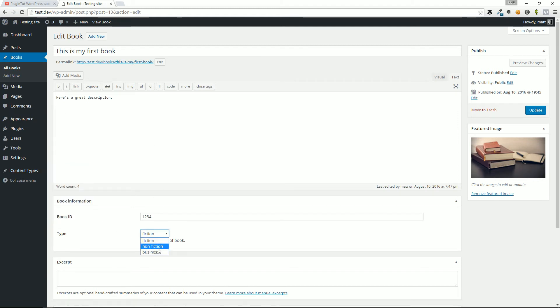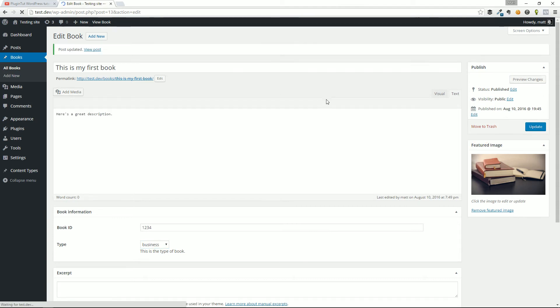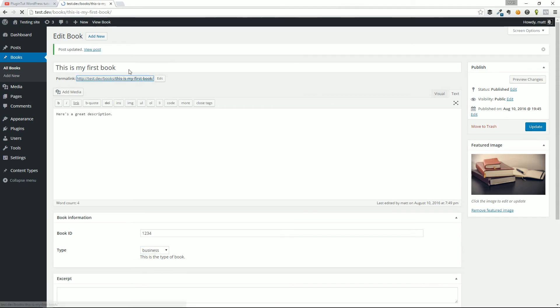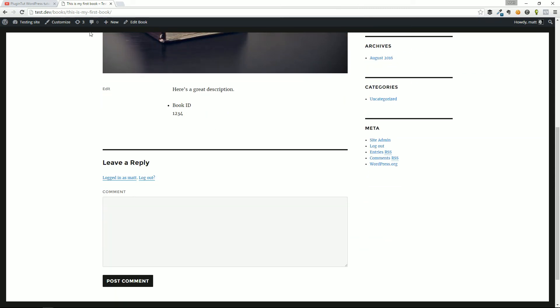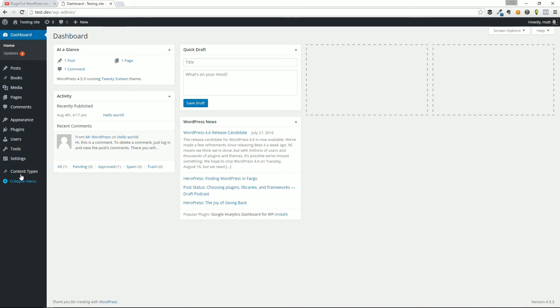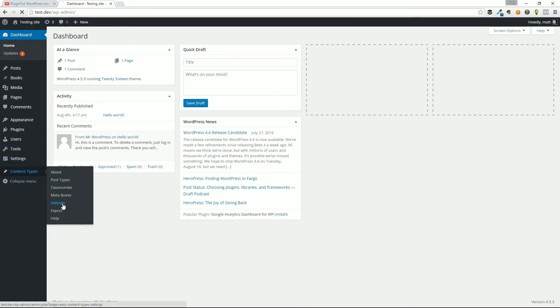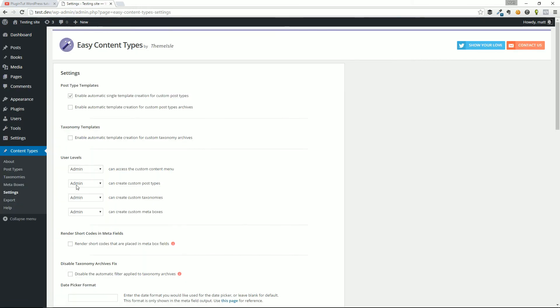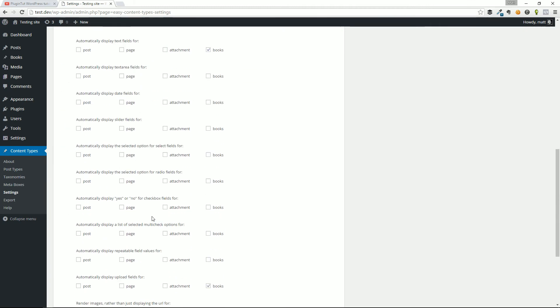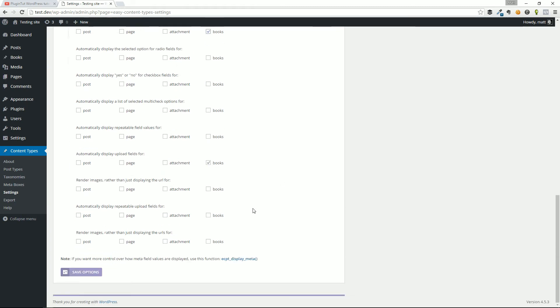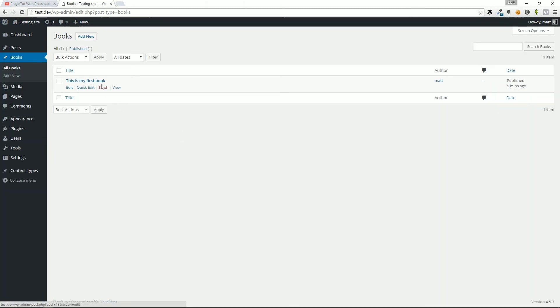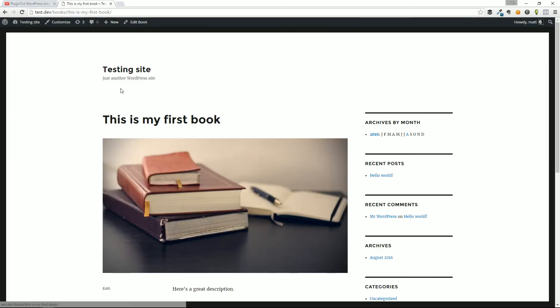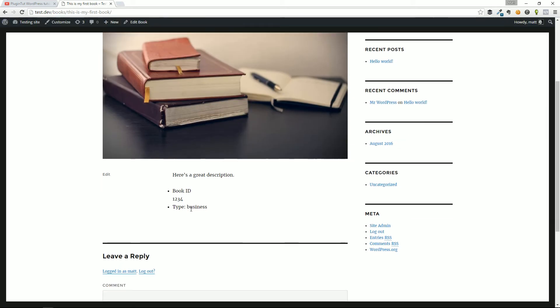So if I select, let's just say business, I'm going to go ahead and hit update. Click on my first book. And oh, because I don't have that selected. So let's go back to dashboard. This is actually a great example right here. The custom content types, we'll go to settings. And we will check off the select fields. So right here, we can automatically display the selected option for select fields. We're going to check that off, hit save. And we will go back to books and view that. And there is the business field displaying the data that we selected in the dropdown. So type is business.